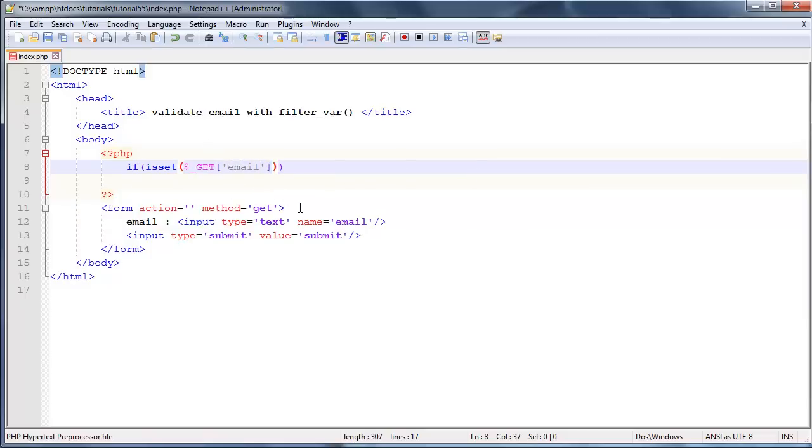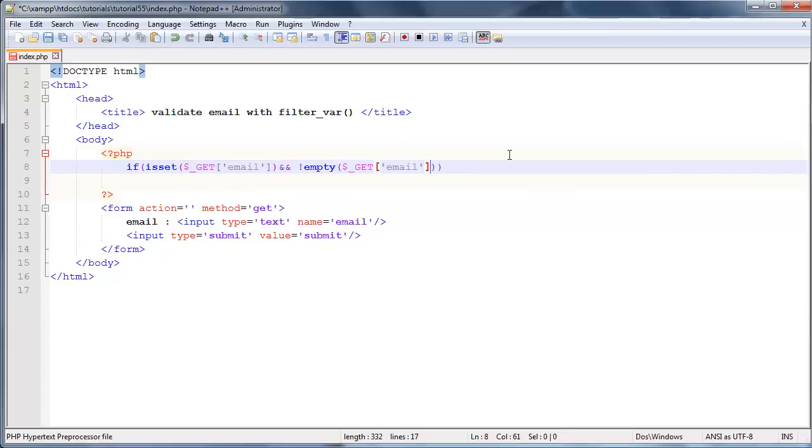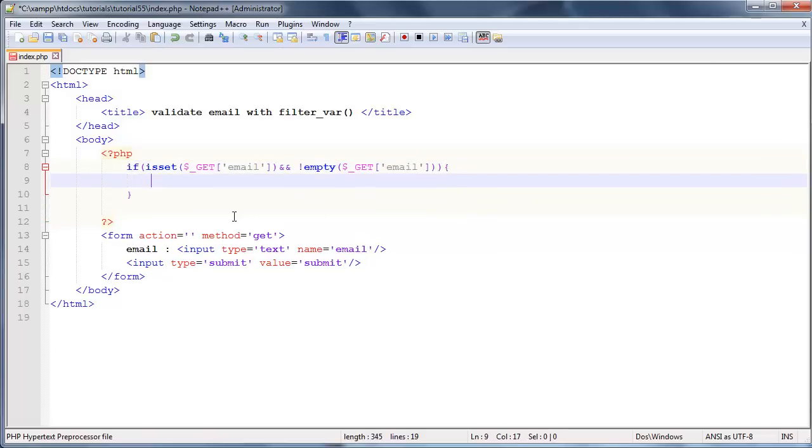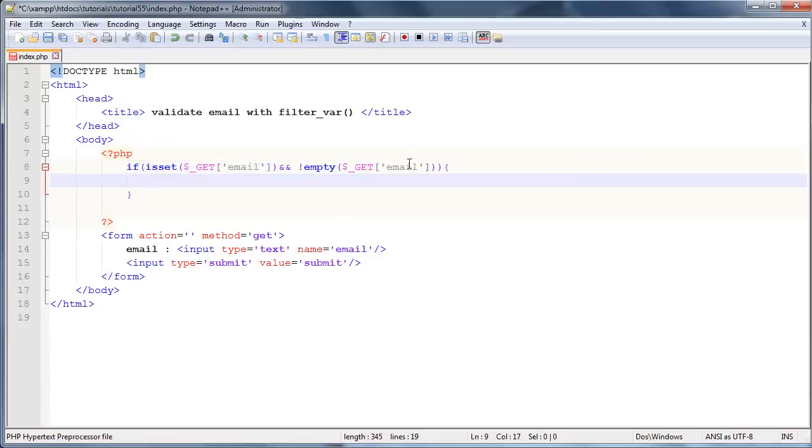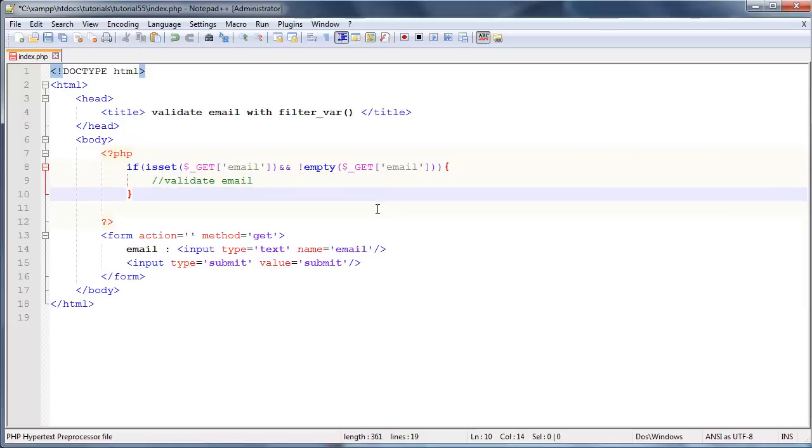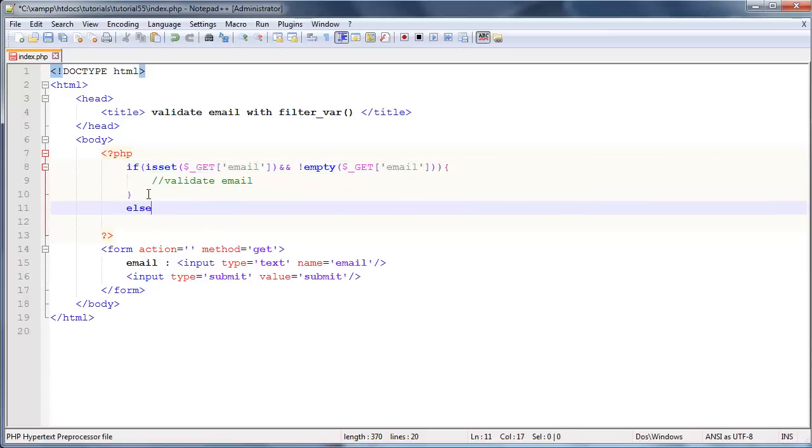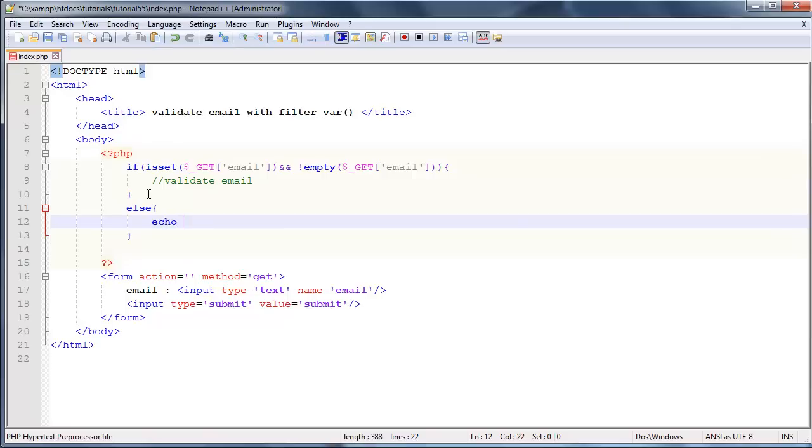Then we also want to check that it is not empty, so I'm going to just say and not empty, open up our parentheses here and just grab the same thing, dollar underscore get email. Then let's go ahead and do something, so as long as this variable has been set and the page has been submitted, and as long as this email is not empty, let's go ahead and validate this email address. If however the email address has not been set or is empty, then let's just go ahead and say else, and we'll echo please enter an email.